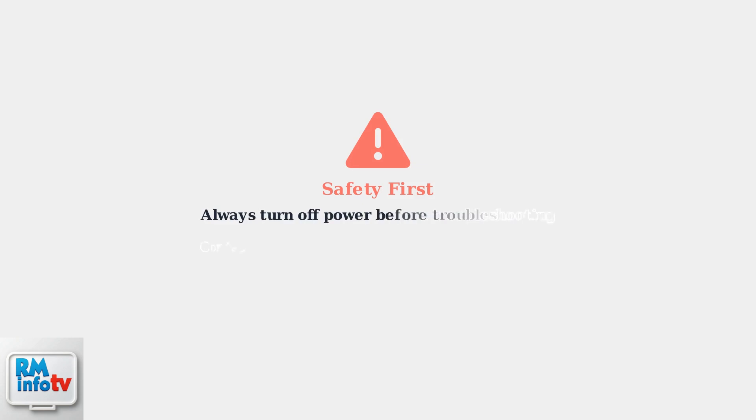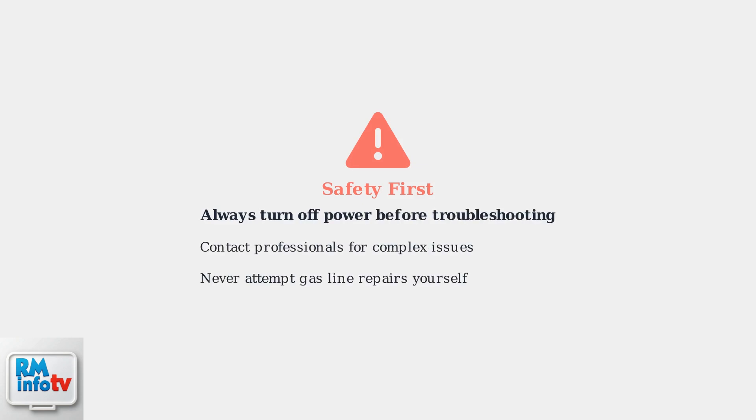Remember, safety is paramount when troubleshooting your water heater. Always turn off the power to the unit before attempting any troubleshooting procedures. When in doubt, contact a professional.